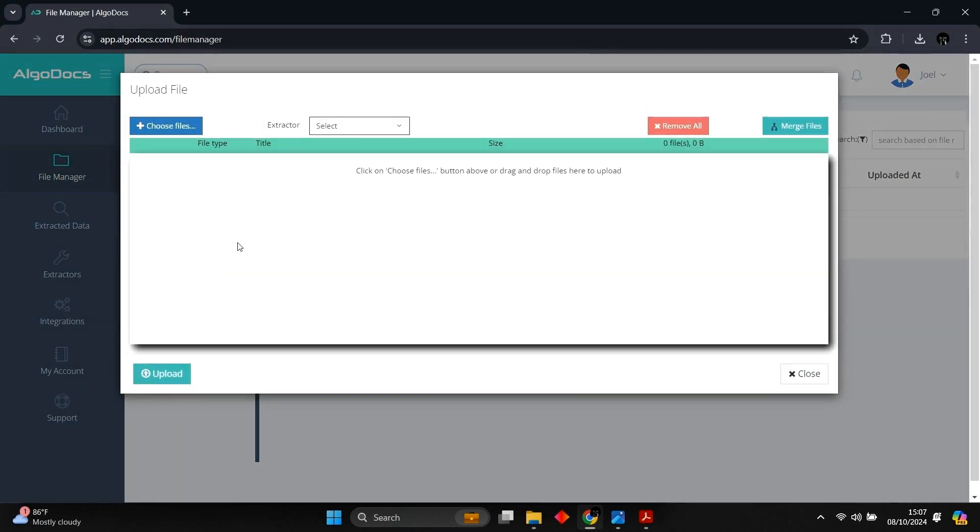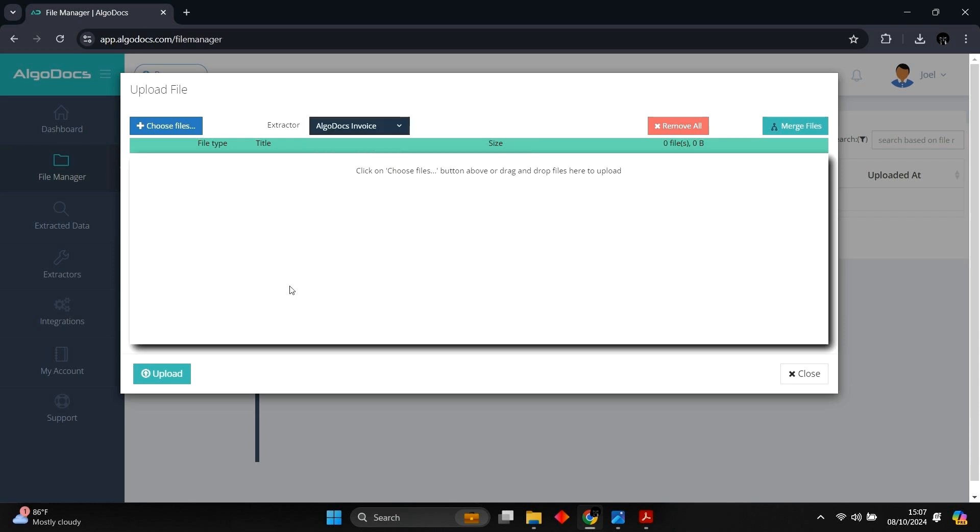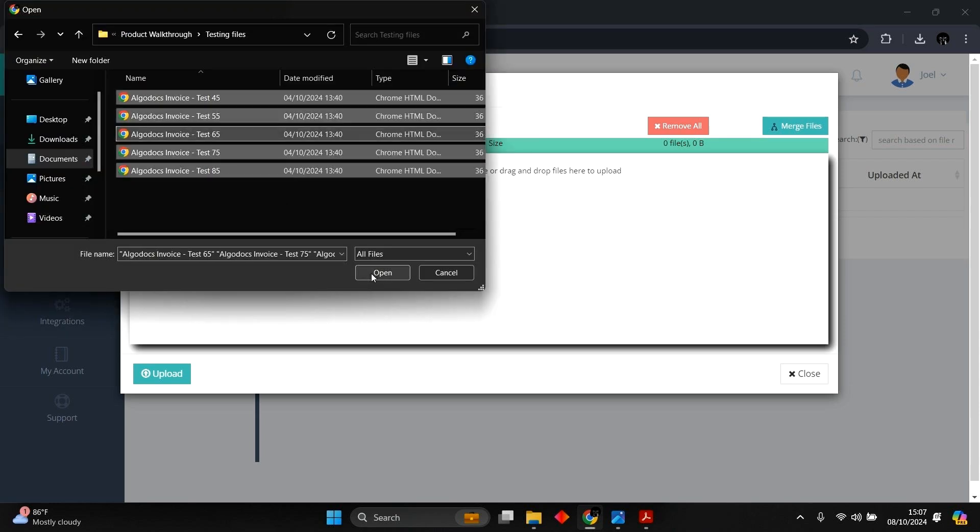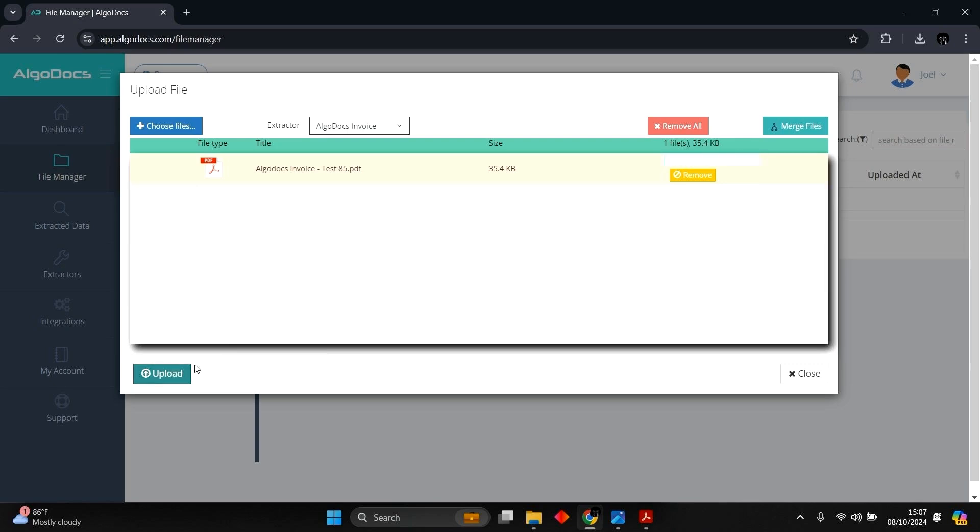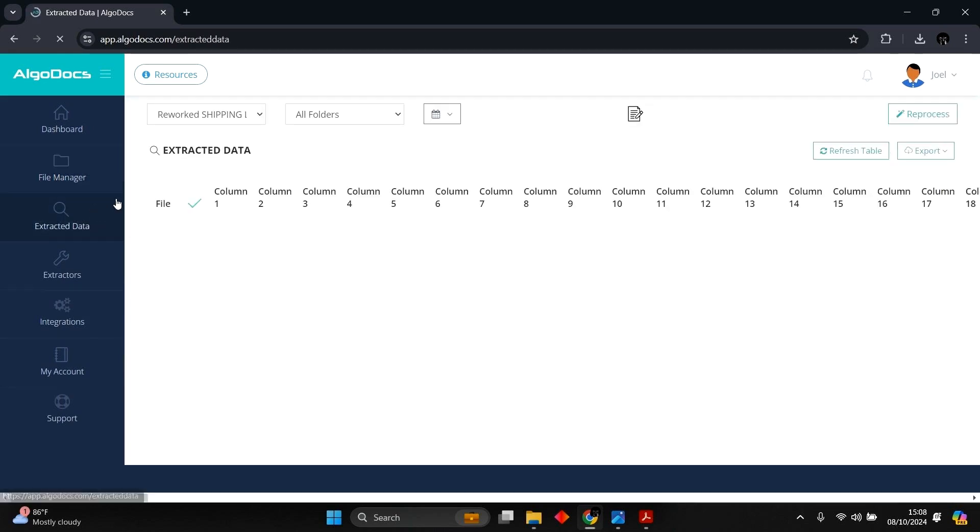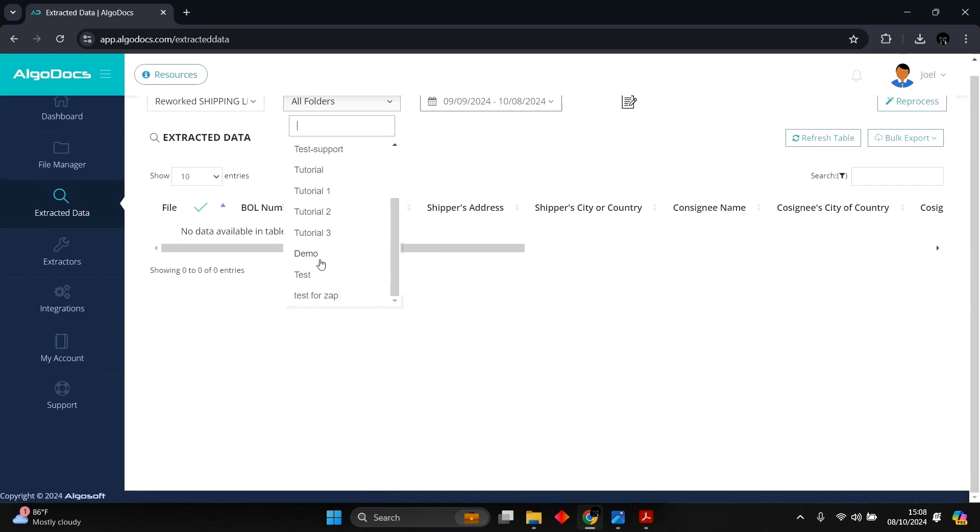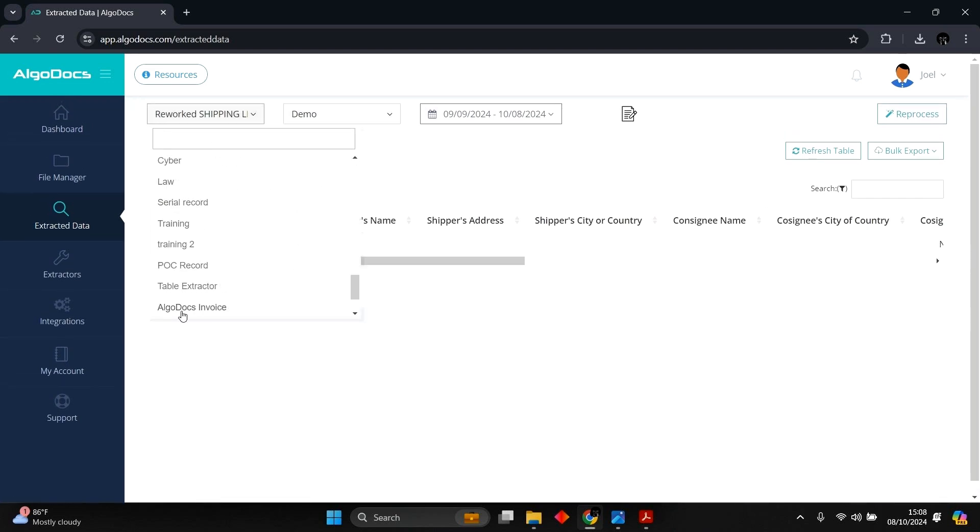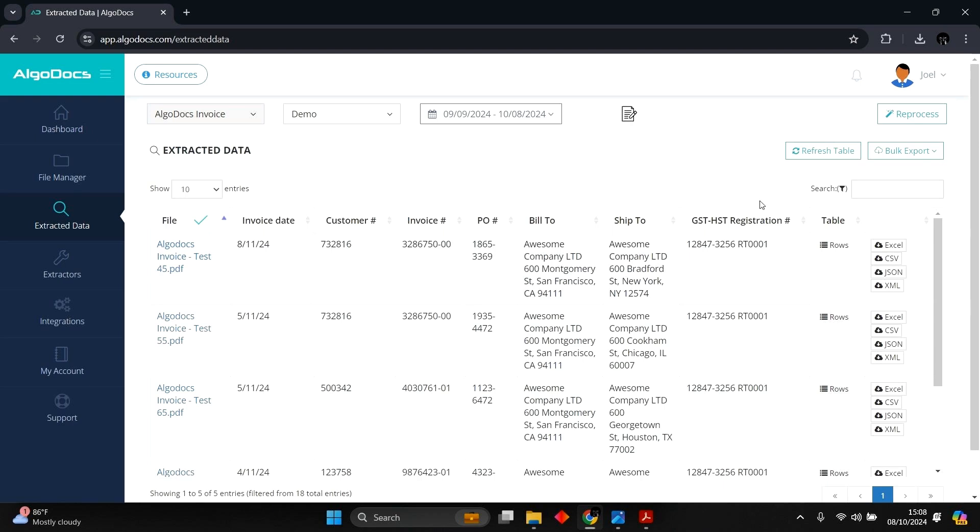We right-click on the desired folder to upload files. Then we select the extractor from the extractor list and upload the files from our device. With the files uploaded, we head to Extracted Data section. We select the folder, which the documents was uploaded to, and the extractor. Now we see the extracted data from our test files.